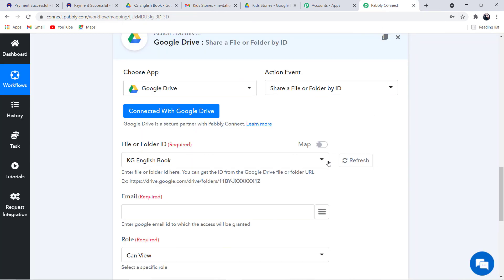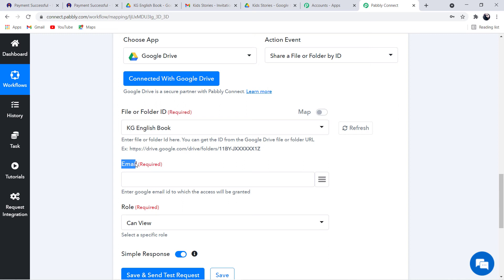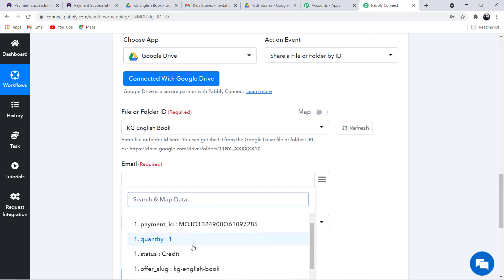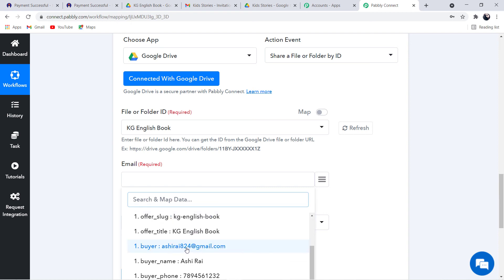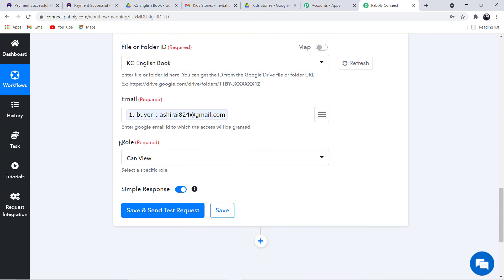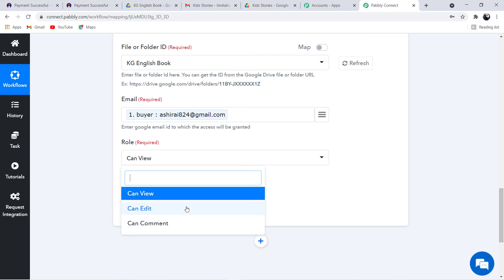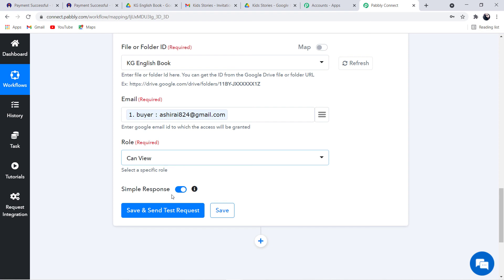Moving back to Pably Connect, I have selected the folder. Now moving forward, we have the Email field. Here we are going to map the buyer's email address from the webhook data. Next is the Role field. This is essentially the permission you are giving the recipient. There are three options: view only, edit, or comment on the file. I am going to keep it as view only. You can select the option according to your choice.